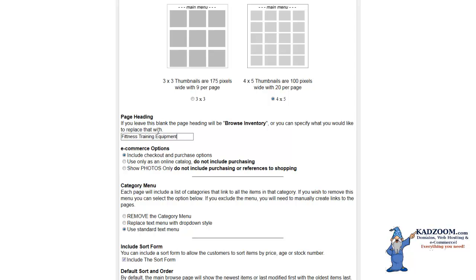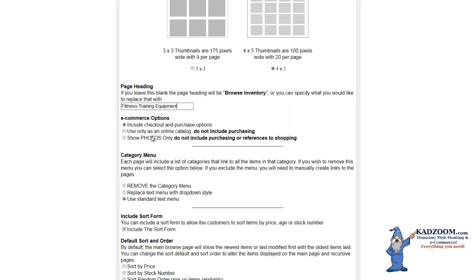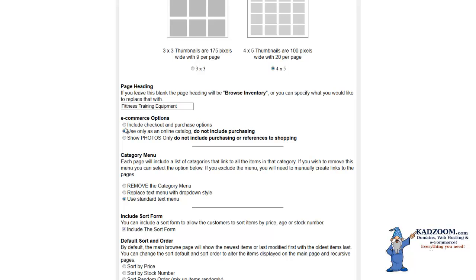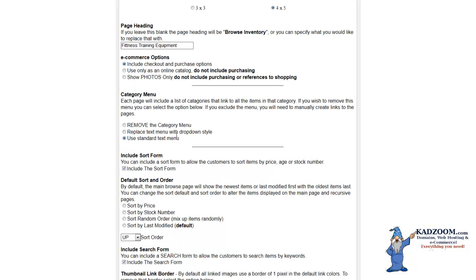You have your e-commerce options, which is you can include your checkout and purchase options with the Browse, and you can also have the option of using it as an online catalog and not including purchasing options. And again, you can also show photos only and not include purchasing options. To make these choices, you'll just check into these boxes. You have a category menu.